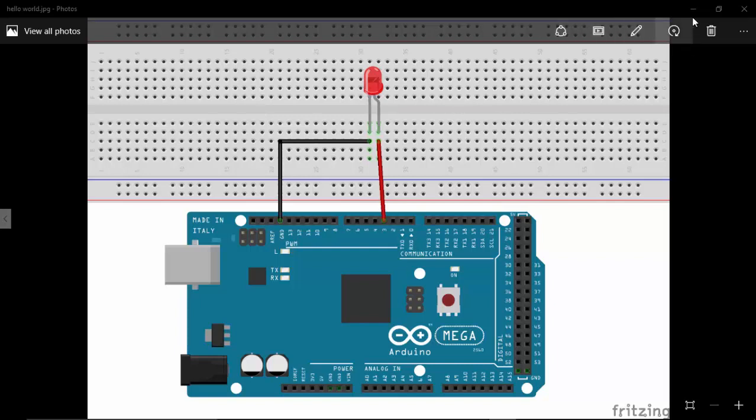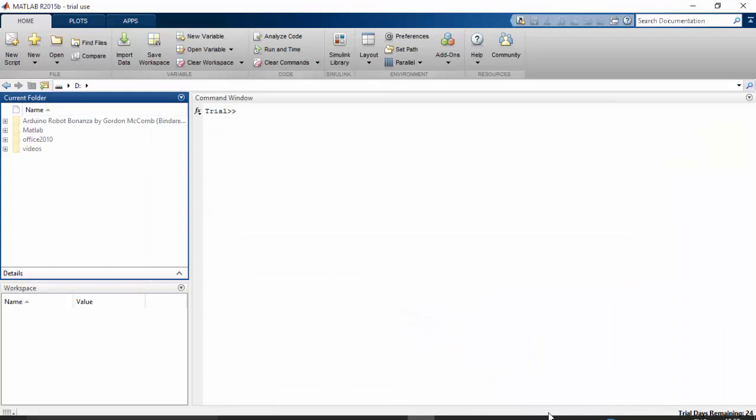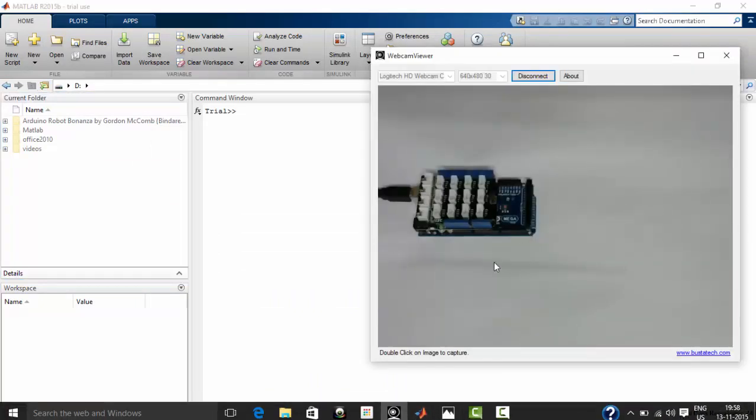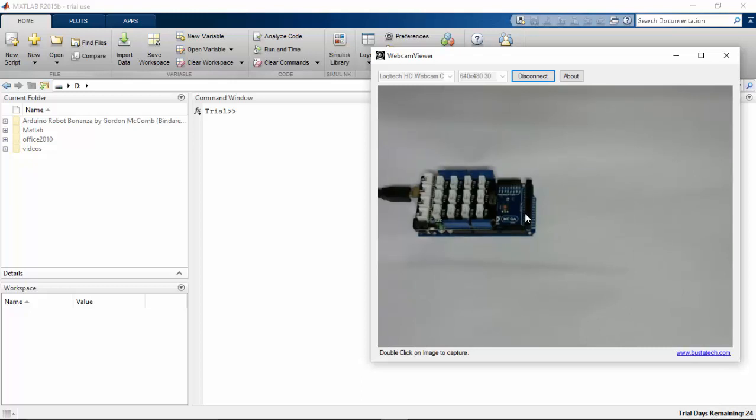Let's see how to do this with MATLAB. Here is the MATLAB window and this is my Arduino Mega board that is ready to connect with my system. First I am going to connect this board to my system.